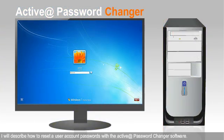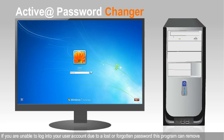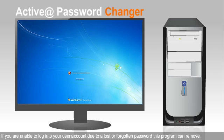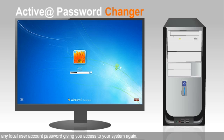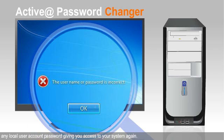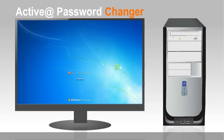I will describe how to reset user account passwords with the Active Password Changer software. If you are unable to log into your user account due to a lost or forgotten password, this program can remove any local user account password, giving you access to your system again.